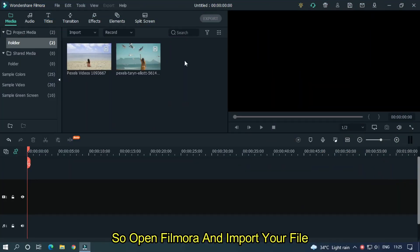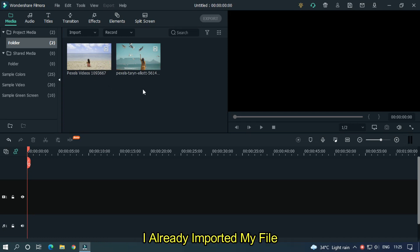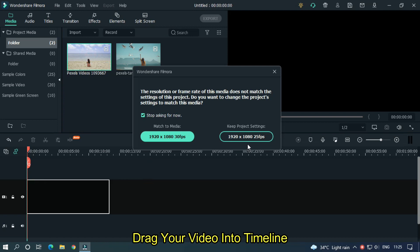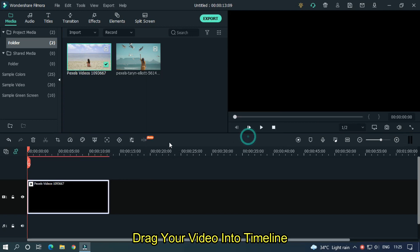So, open Filmora and import your file. I already imported my file. Drag your video into timeline.